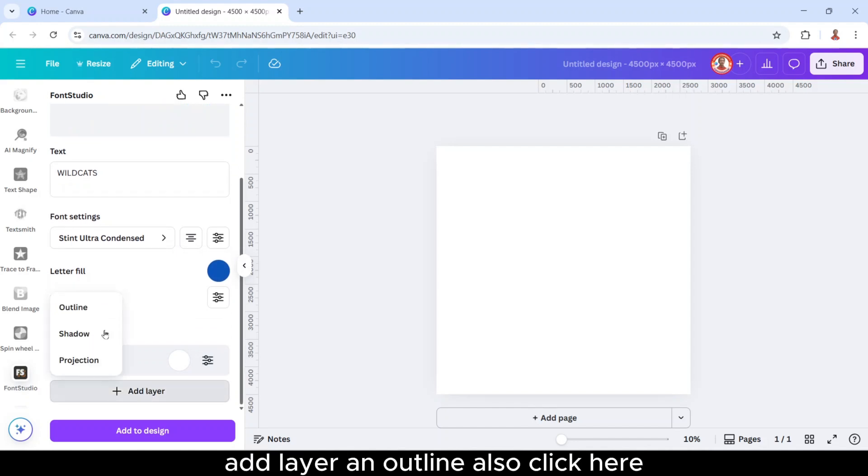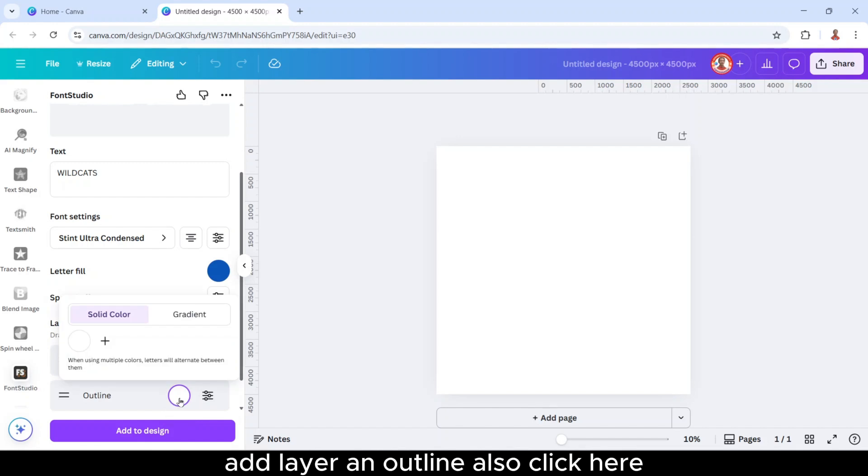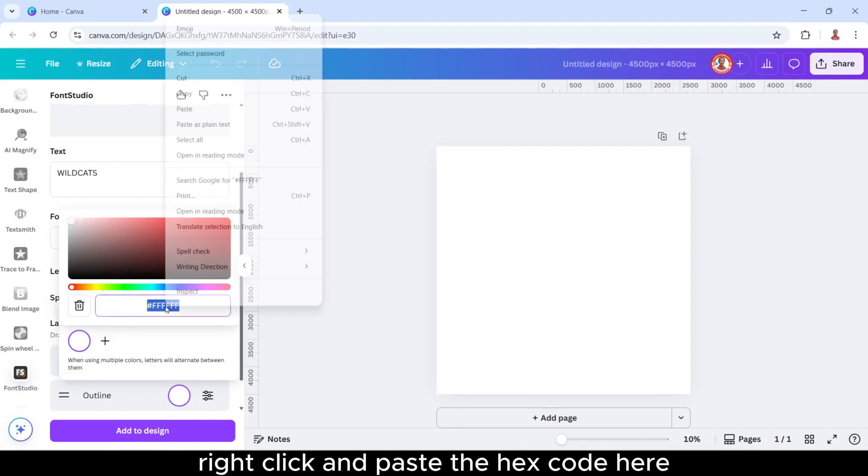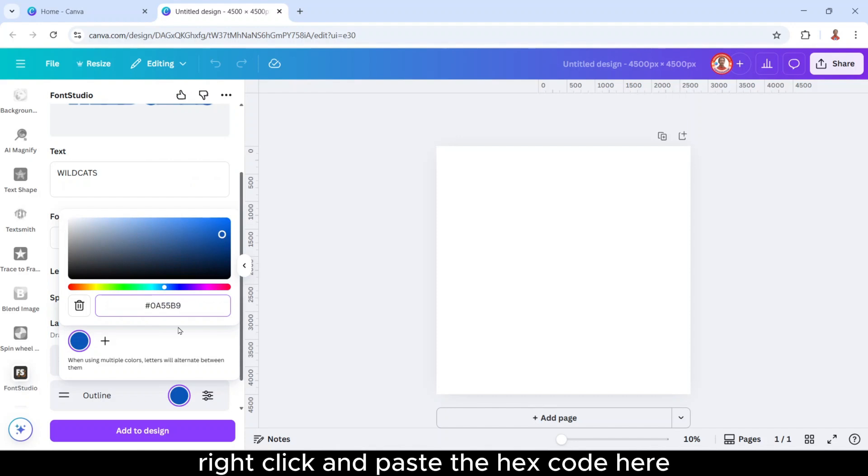Add layer, an outline also, click here, and then select it, right click, and paste the hex code here.